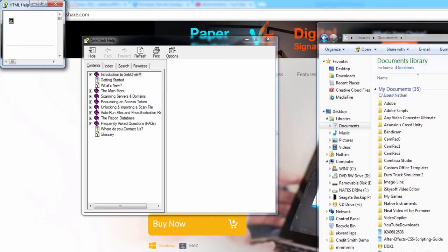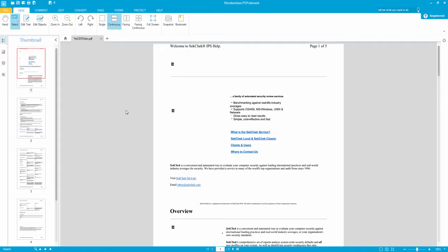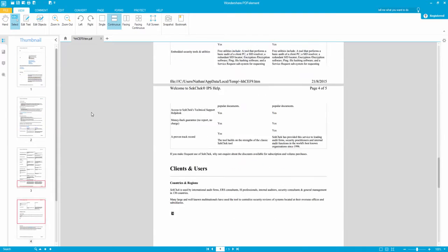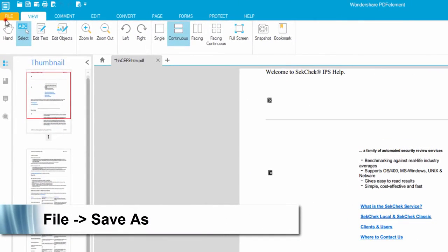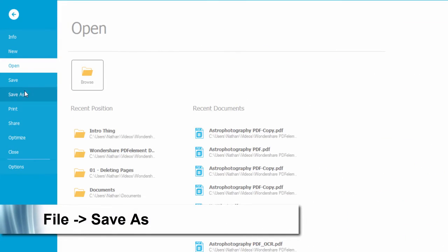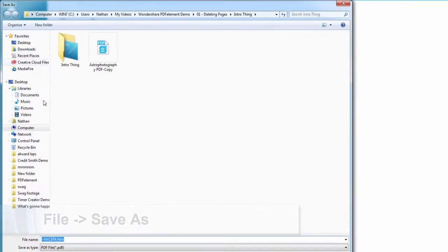After that, we'll go ahead and load up PDFelement, and it will load up our CHM file in the program. The final step is to go to File, Save As, and save it as a PDF.